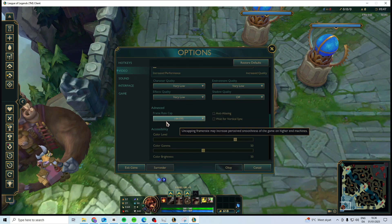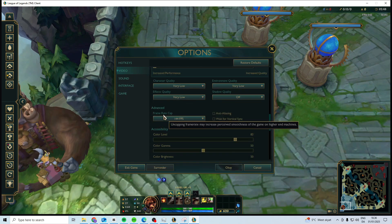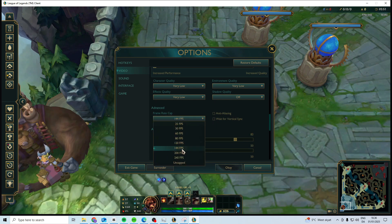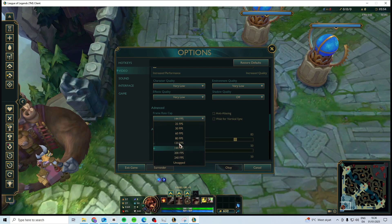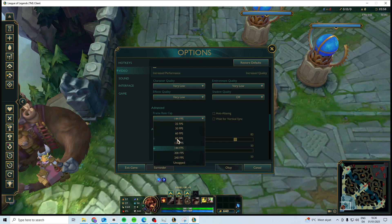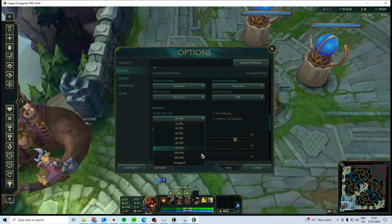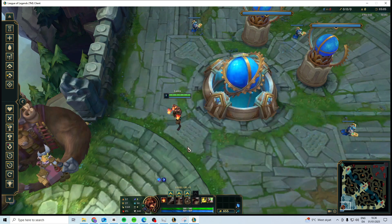Usually this happens if you set your framerate cap to too high. For me, 144 works fine, but if you get this error, you might want to try and lower it. I've seen it on Reddit - it works on 80 FPS for a lot of people. So if you have it too high, just try and lower it a little bit and see if that works.